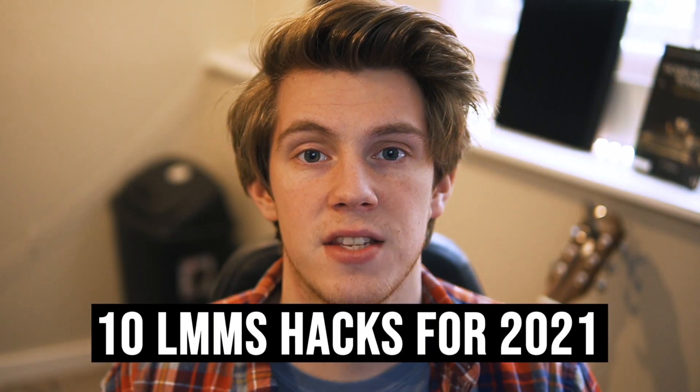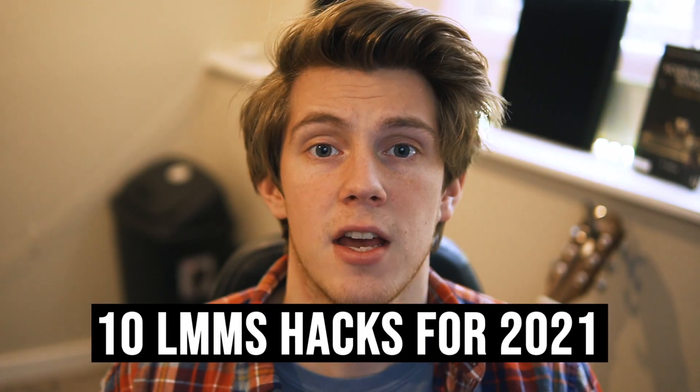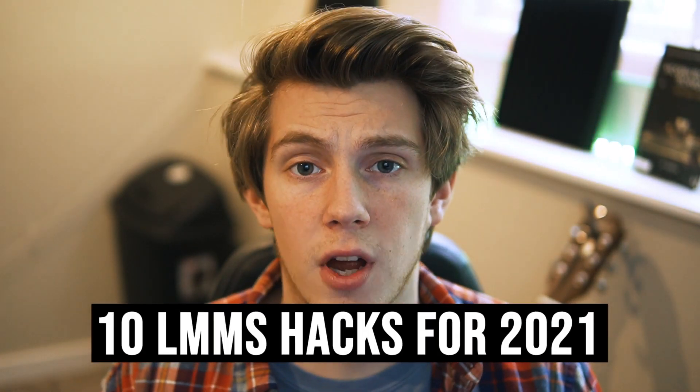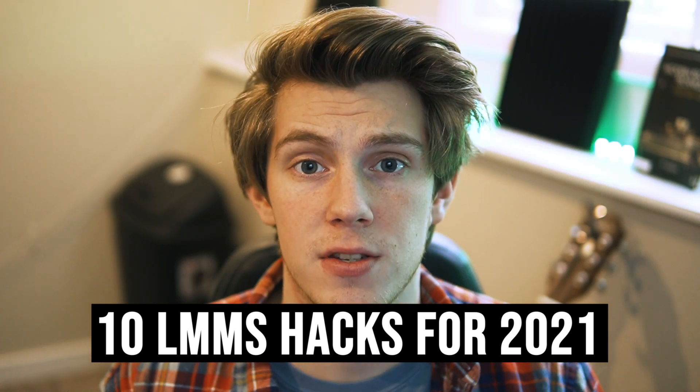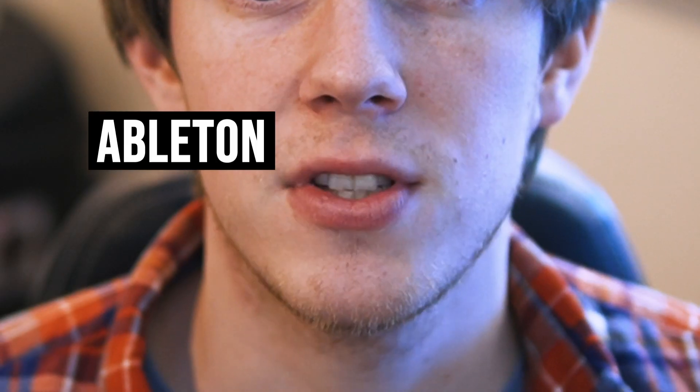In this video I'm gonna go over 10 LMMS hacks to help you start making better music productions. Now before we get started, full disclosure I actually have switched over to Ableton Live 10. I know it sucks for some of you guys who are following me and like hey, what happened? You had one LMMS tutorial video that a lot of people liked and all of a sudden you switched over.